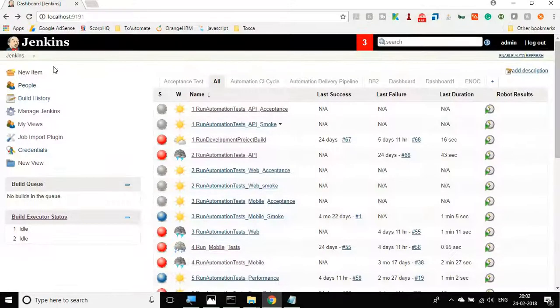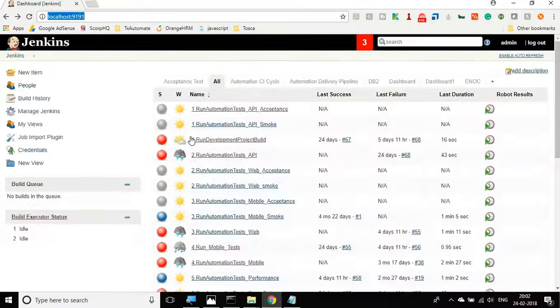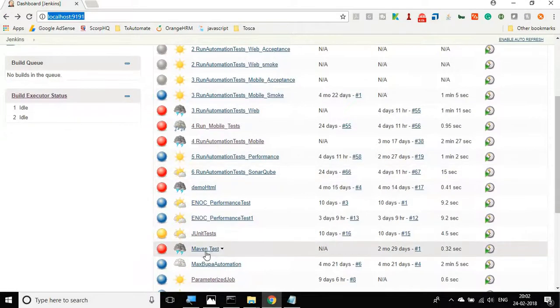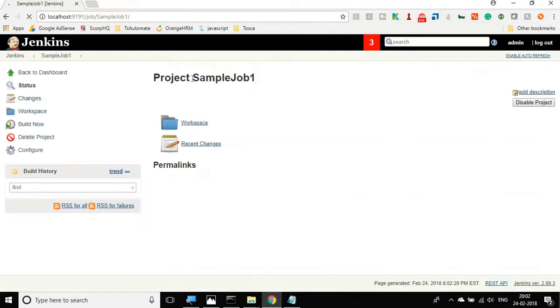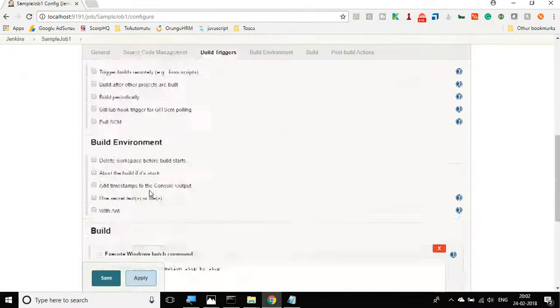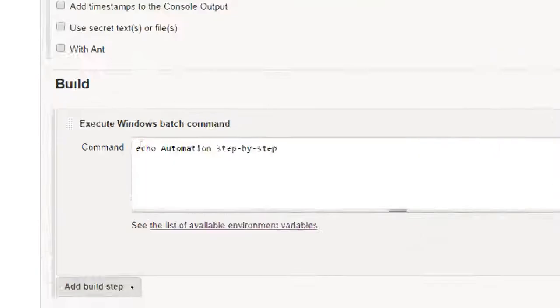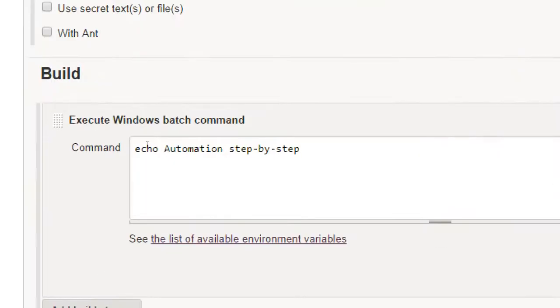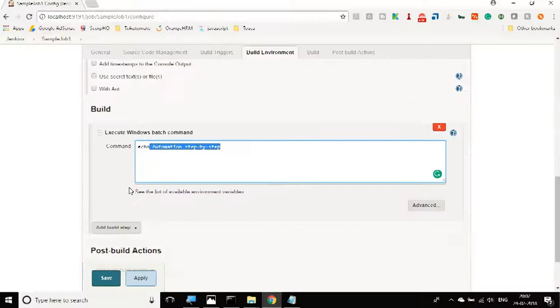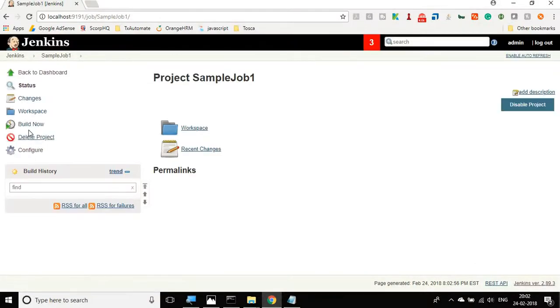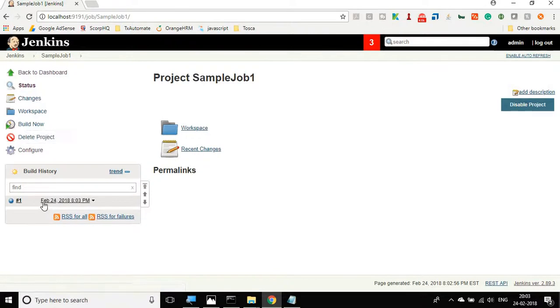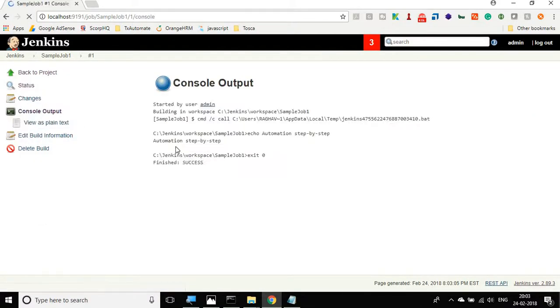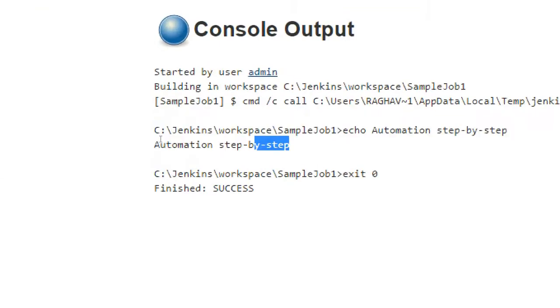Let us go to our Jenkins. I have already started my Jenkins on port 9191 and I have created a very simple sample job named sample job 1. This is a very simple job that just prints out automation step by step. In the build step I am using execute Windows batch command. If I run this job from here, I will say build now and let me go to the console output and you can see it prints out automation step by step.